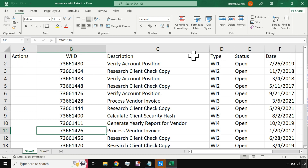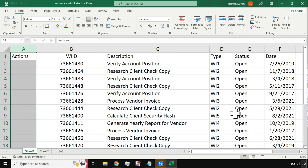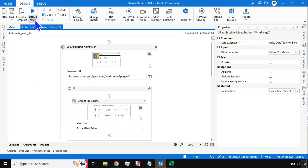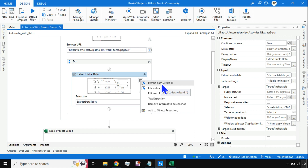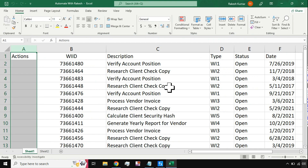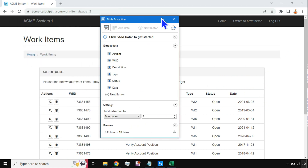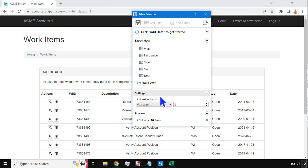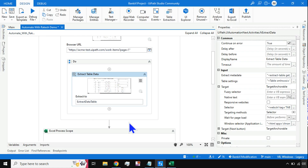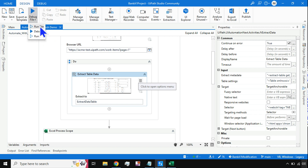Now here you have a question: the data has been pulled but the Action column is completely blank. That means you don't really need this column. So how do I remove it? Let's save this workflow and scroll down to the Extract Data Table activity. There are two options — if you want to edit, click 'Edit Extract Data'. In the wizard it will show all the columns. Delete the Action column, then hit Save and run the file.